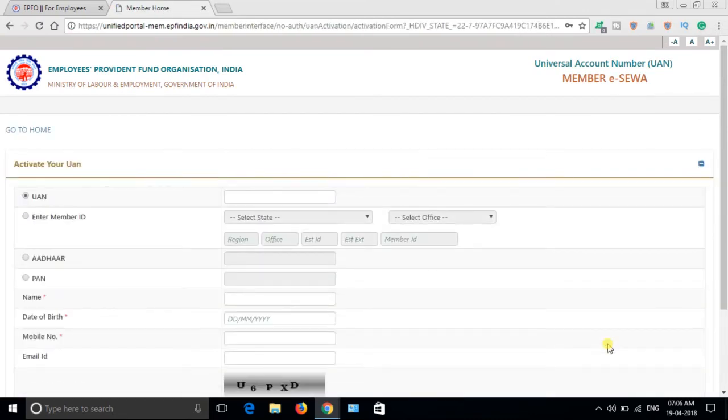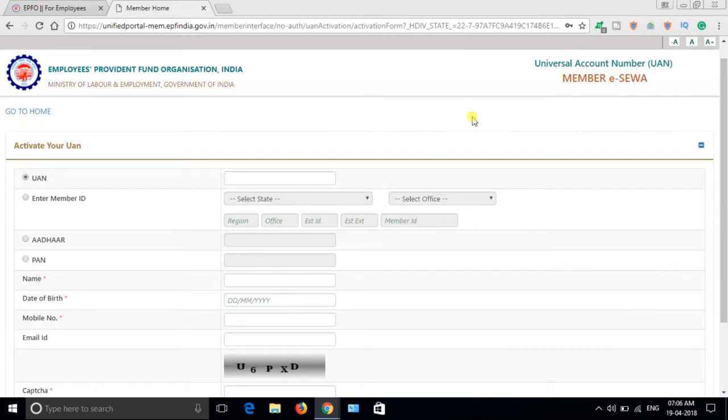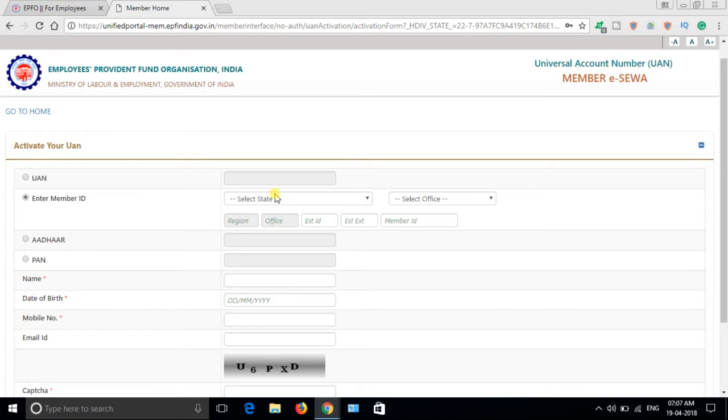It will look the same as Know Your UAN Number. Here you need to enter your UAN number. If you don't have a UAN number, just click here on Enter Member ID.